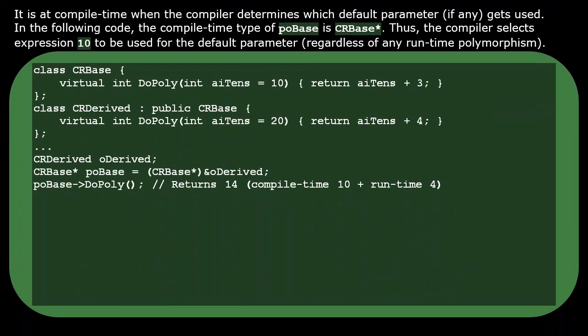Consider this example of a class hierarchy having a polymorphic function. At compile time, the compiler determines which default parameter gets used for our function call. The compile time type of this PO base variable is a pointer to C base. Thus, the compiler selects expression 10 to be used for the default parameter. In determining this default parameter value, it does not matter whether or not any polymorphism might take place later during runtime.